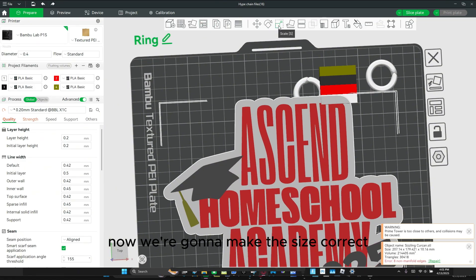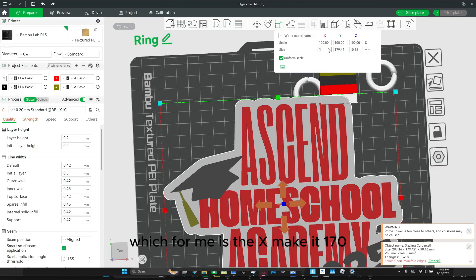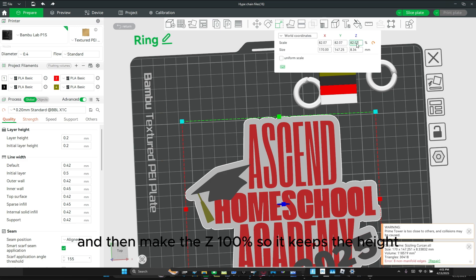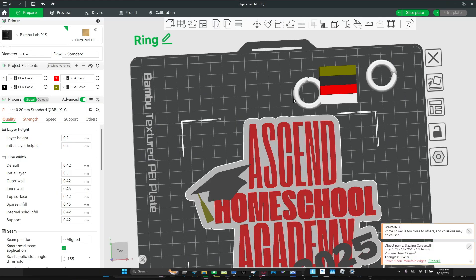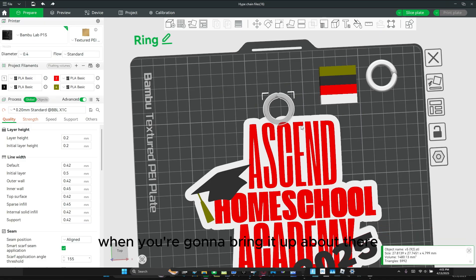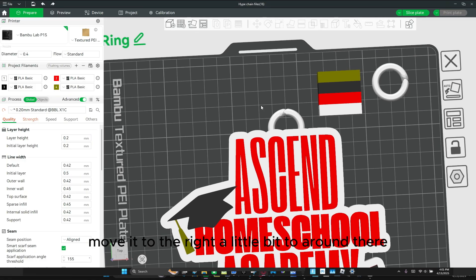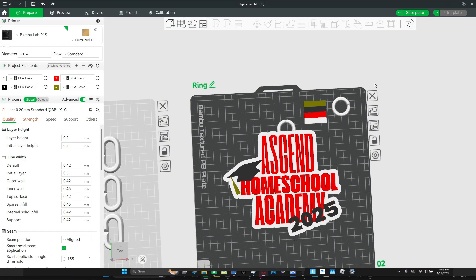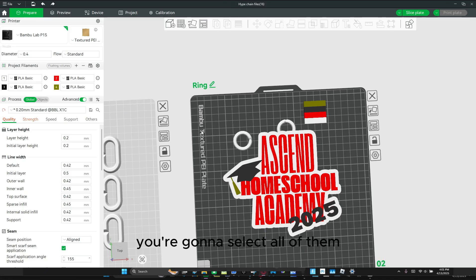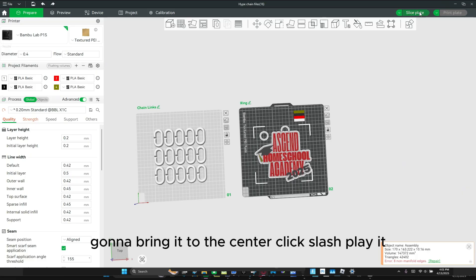And then I'm going to bring this back in, right click it and click center. Now we're going to make the size correct — click scale. Make the biggest dimension, which for me is the X, make it 170. Now click off uniform scale, and then make the Z 100% — and it keeps the height. Right click, center it. And you're going to do the same thing with this ring — right click it, center it. Move it to the right a little bit. You're going to bring this ring right over here. You're going to select all of them by holding shift on your keyboard and selecting all of them. Then you're going to right click and click merge, and bring it to the center. Click size split.